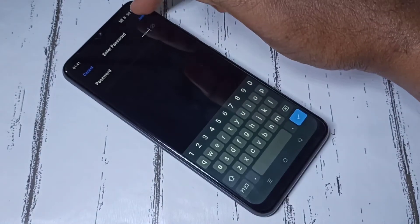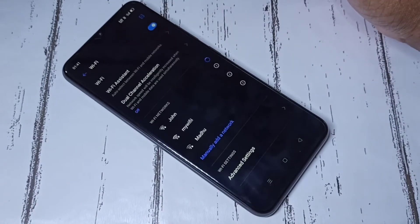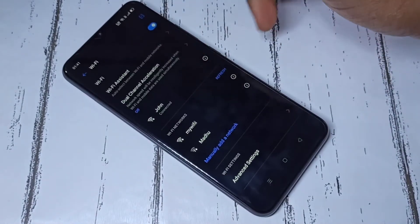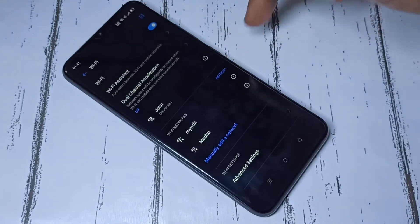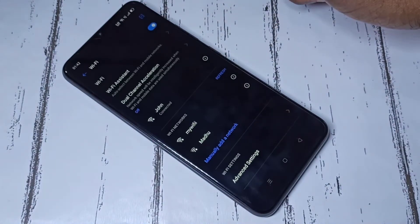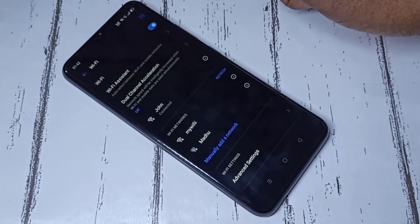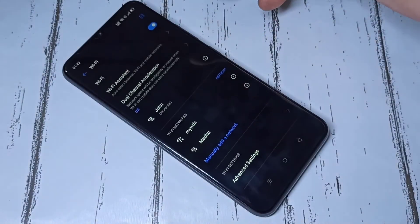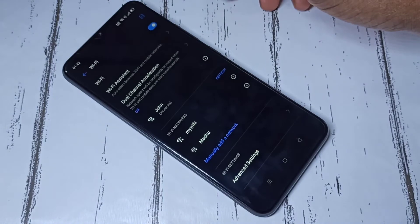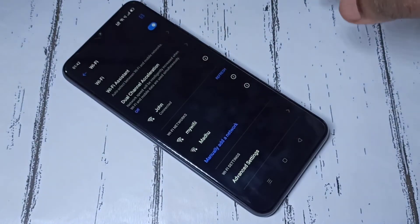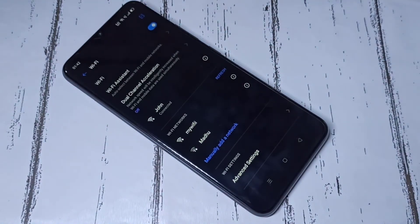Then tap on Join. See, it's connected! Now I can use the internet on this mobile phone — I can watch YouTube, Facebook, Instagram, etc. So this is method one. Let me go to method two.